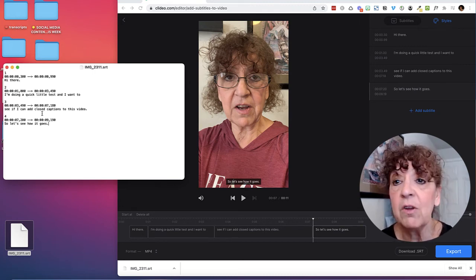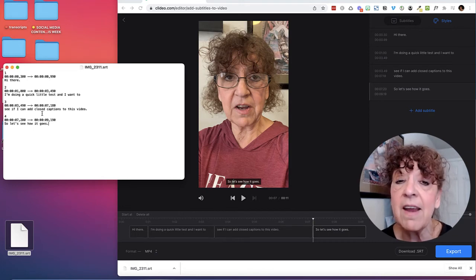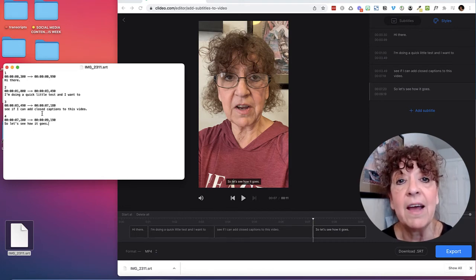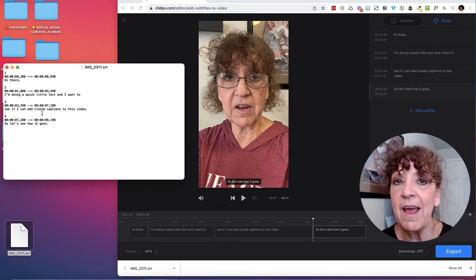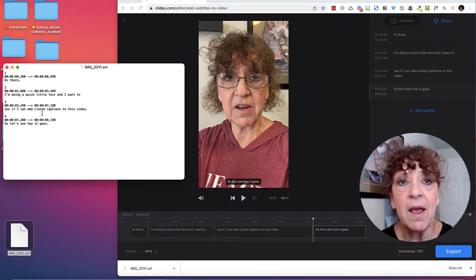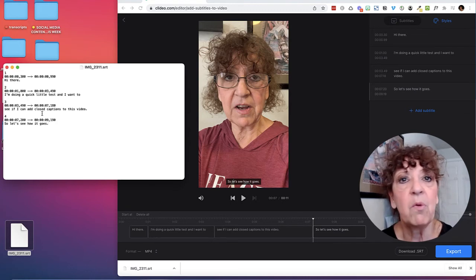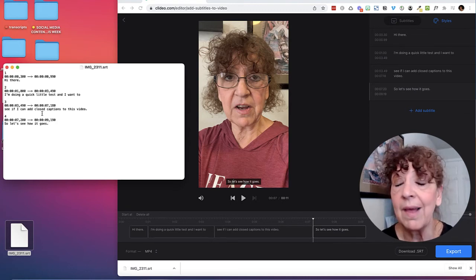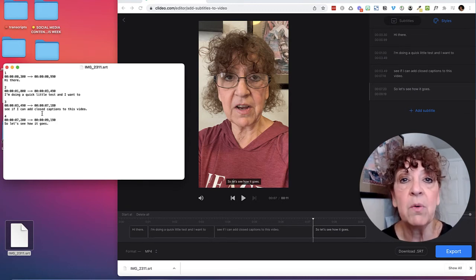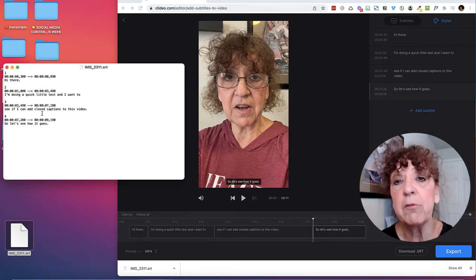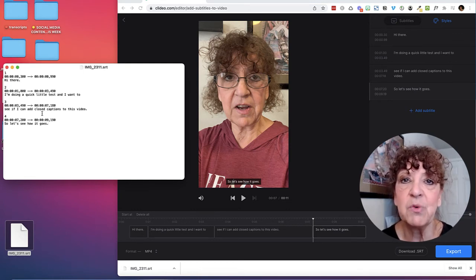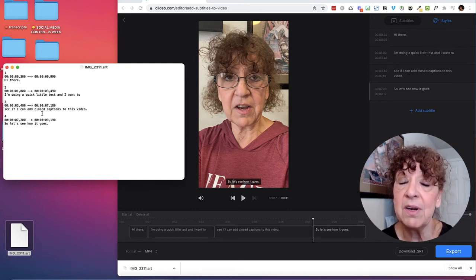Didn't cost me a penny. I downloaded it, and now I'm ready to go — I have an SRT file for closed captions. I can go ahead and add that to anything. In this instance, I'm going to add it to my LinkedIn cover story, but I could use this for YouTube or a LinkedIn post — anywhere I want. It's just nice to know how to make an SRT file for closed captions for free.